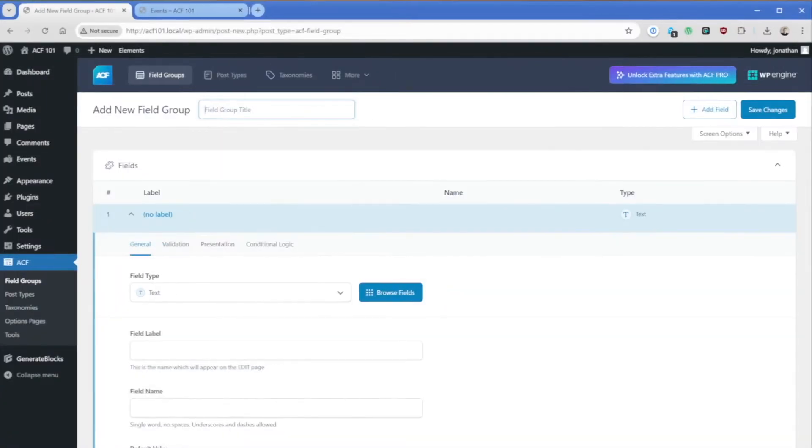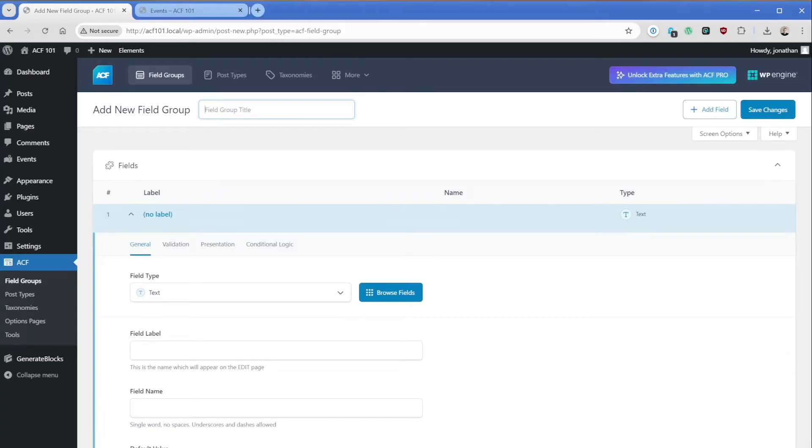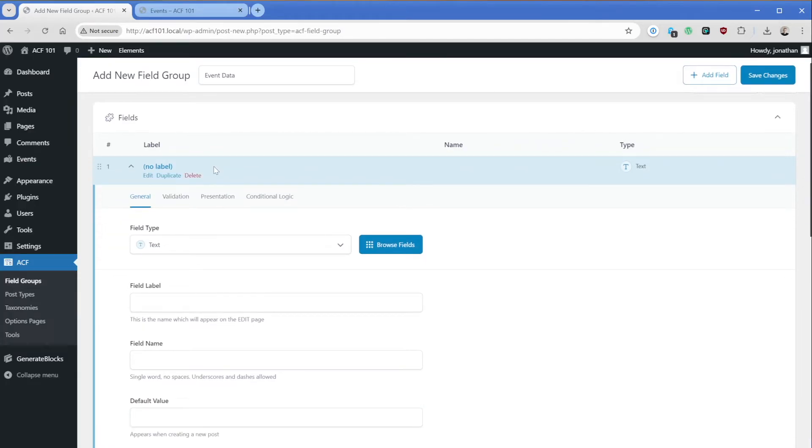Field groups are just a segmentation kind of grouping together your fields. So sometimes you might have maybe like a section for one particular post type and maybe some users. So field groups are really good for organization. Here in this case, we'll just go ahead and call this event data. It doesn't really matter, just an admin side name for you. And you can see that the first kind of text field is already presenting itself to us.